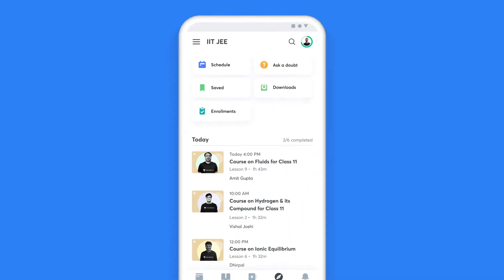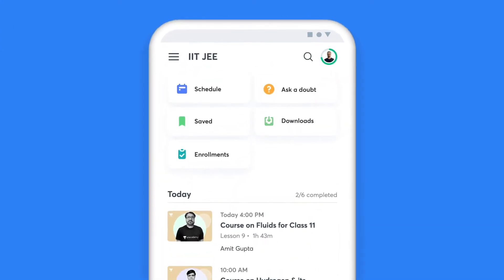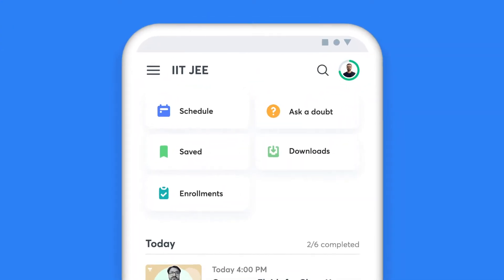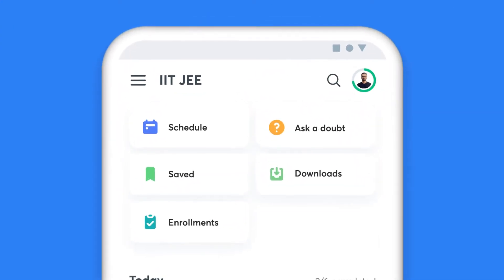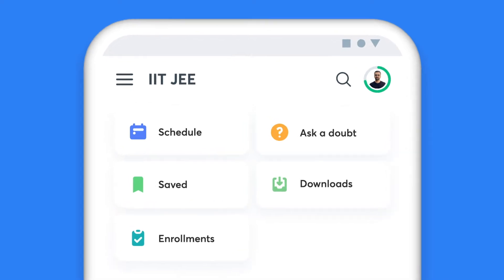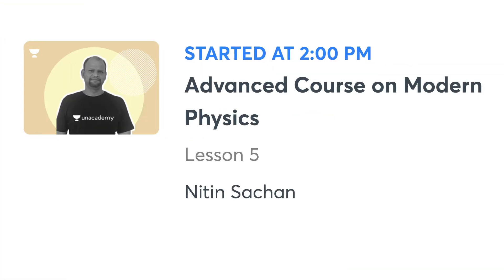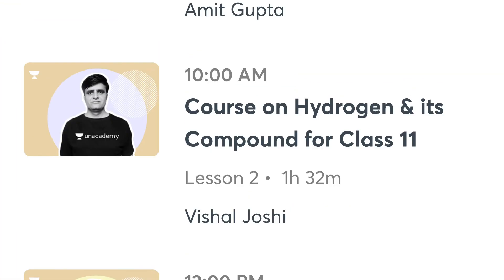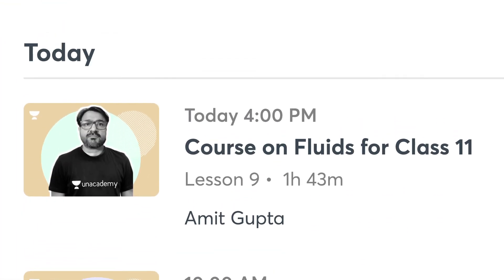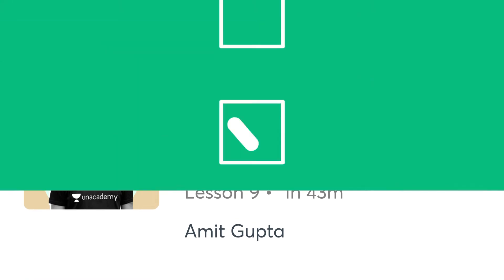When you have Unacademy as your learning companion, missing a class is a thing of the past. The My Schedule tab on your homepage gives you a list of all the classes you have lined up for the day, and also helps you plan your day and stay on top of your preparation.